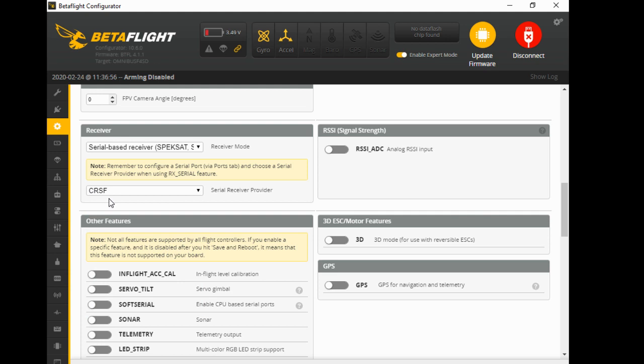CRSF, Charlie Romeo Sierra Foxtrot, and click save and reboot. And you're done then. Then you can mess about with Betaflight to your heart's content, going to your radios, do all your modes and stuff. But that's all you need to do to set up the TBS Nano receiver.